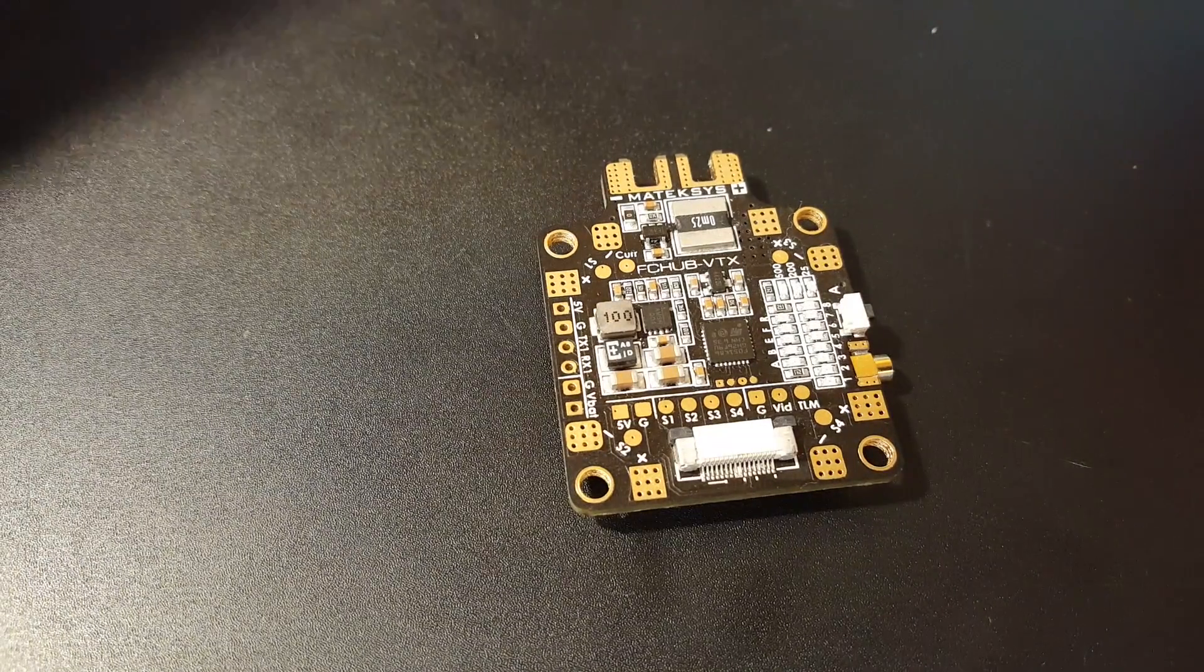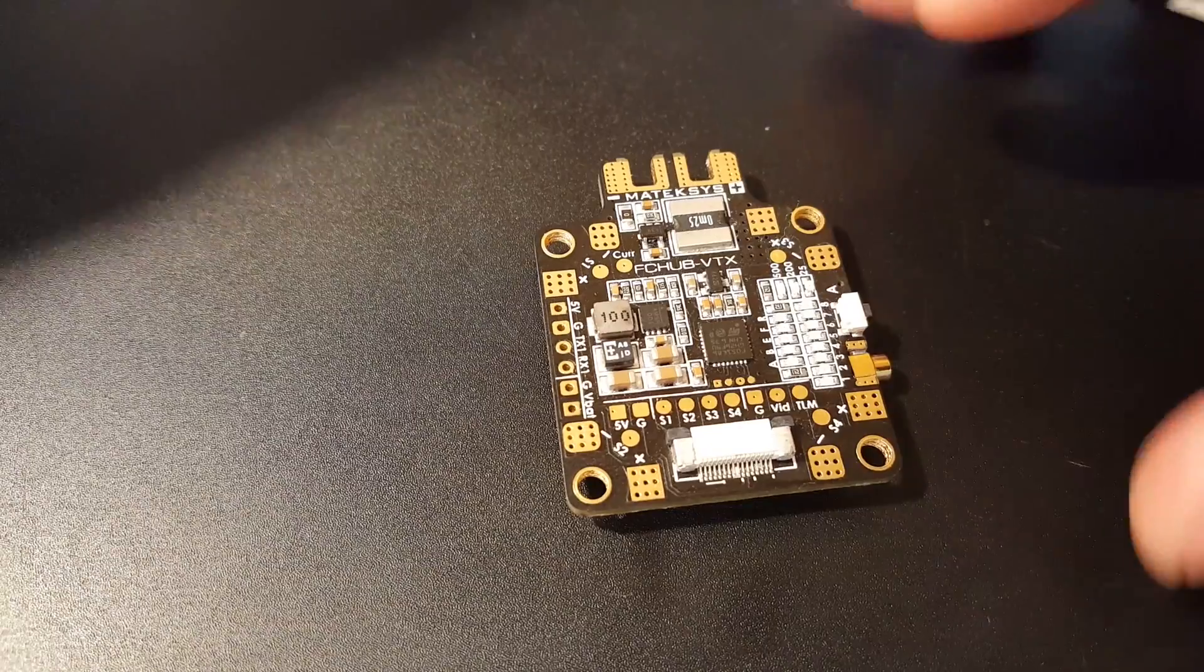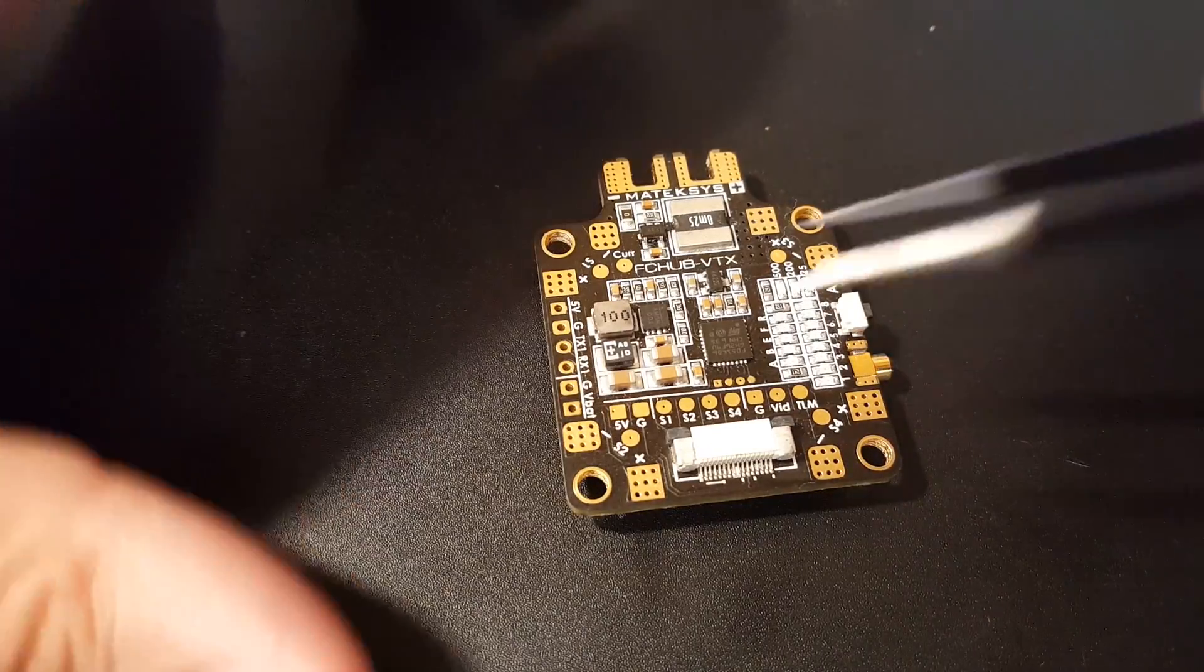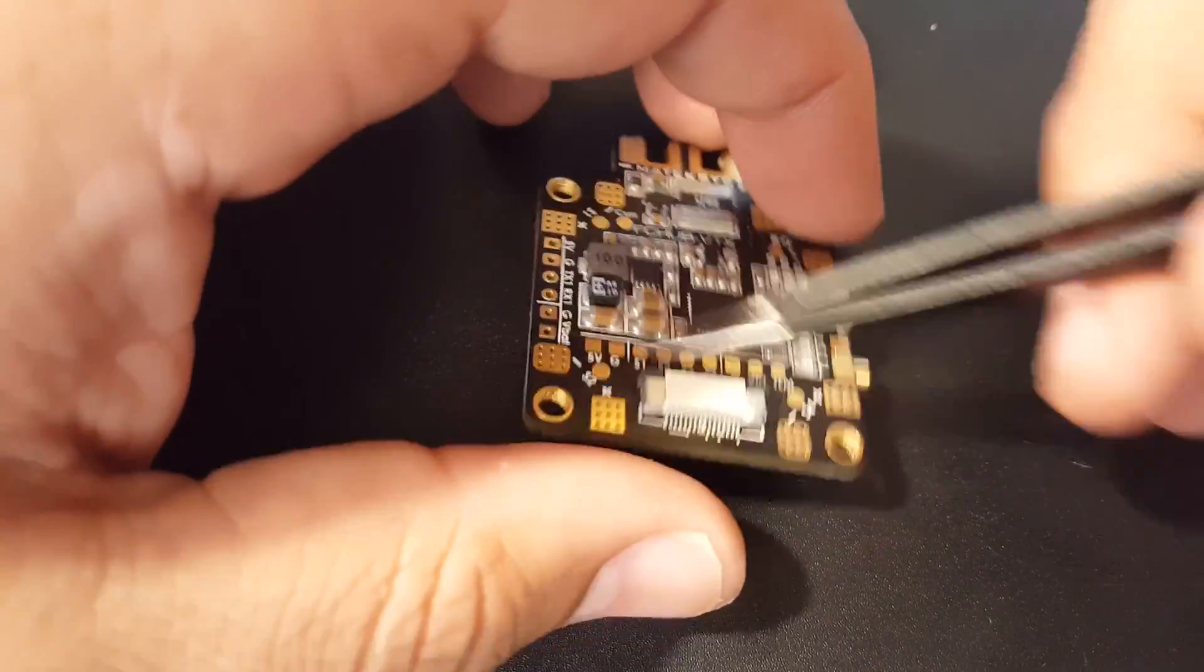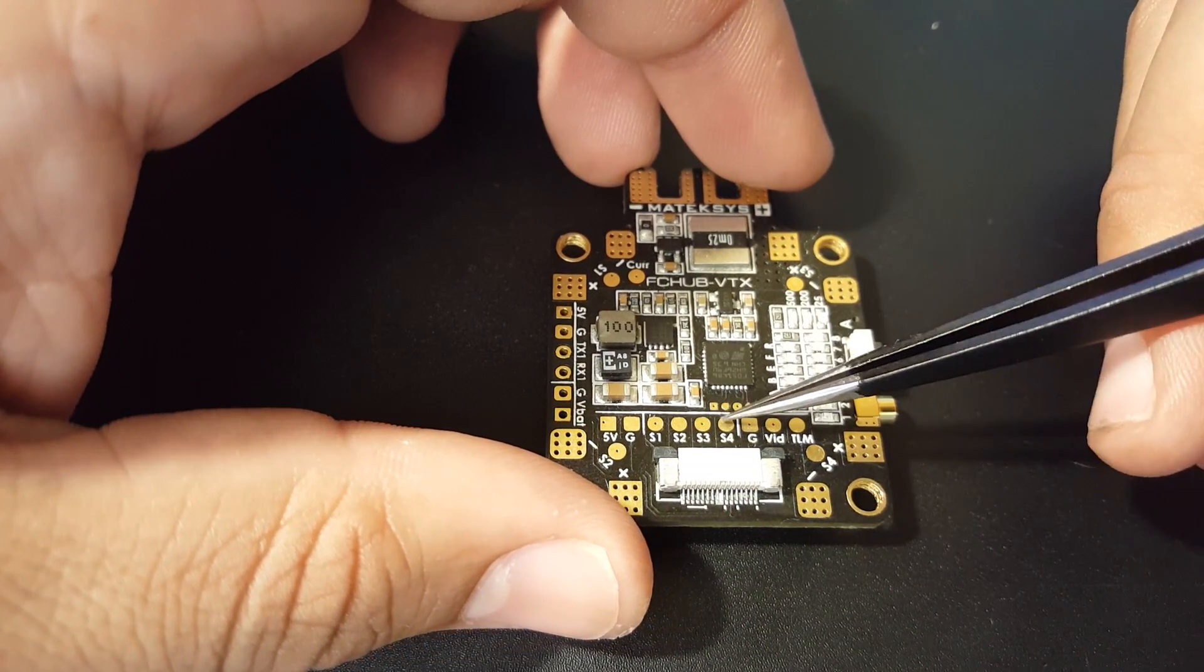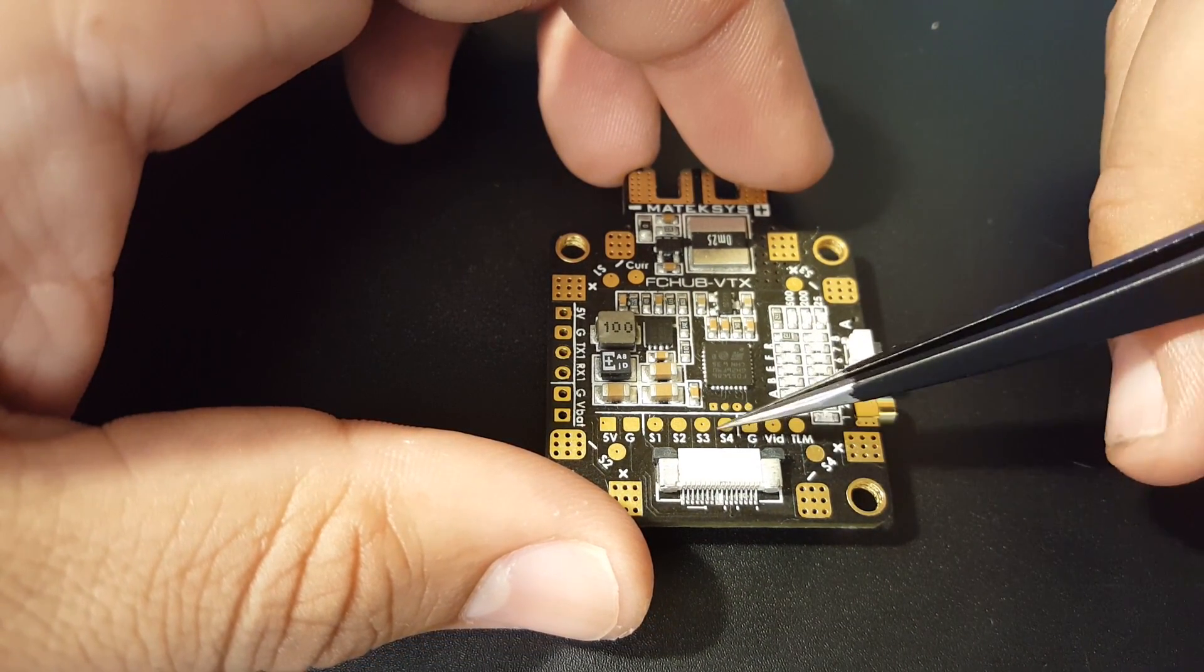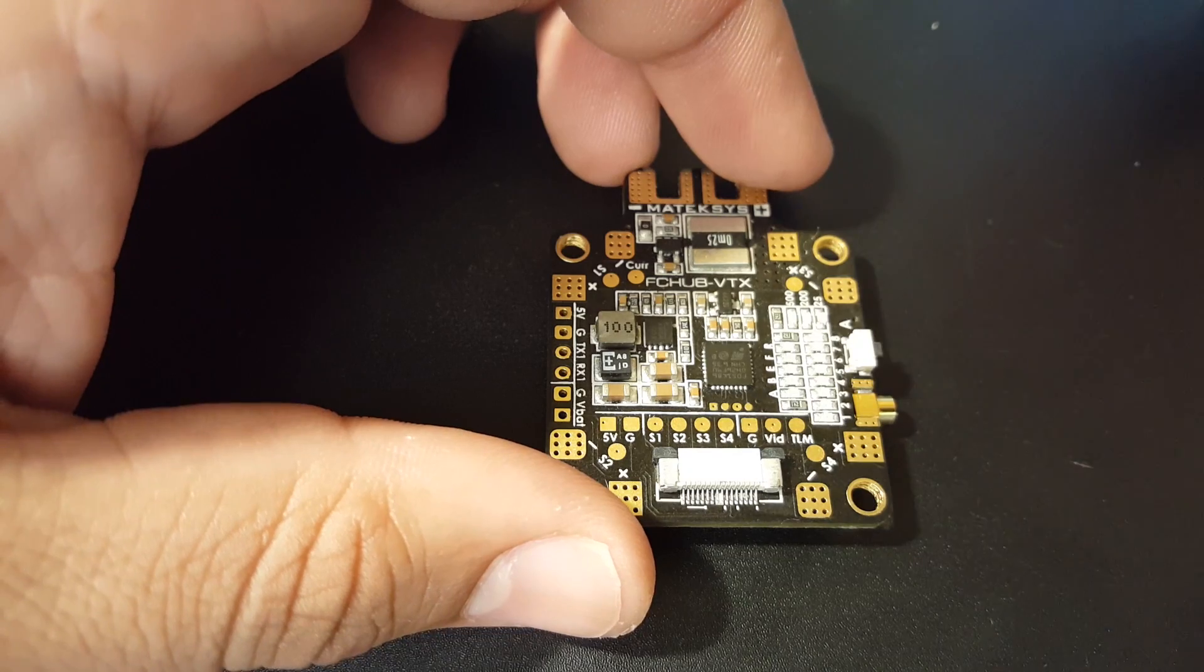Your receiver, your flight controller probably have 5 volt regulator for the receiver, so you could run that as well from there. It's good they give us two 5 volt pads here.